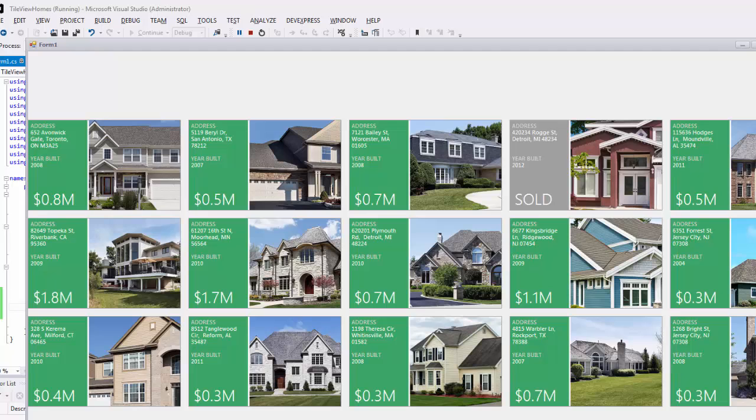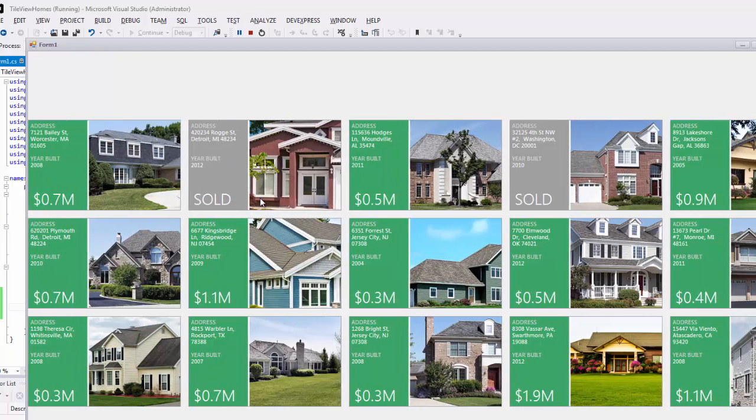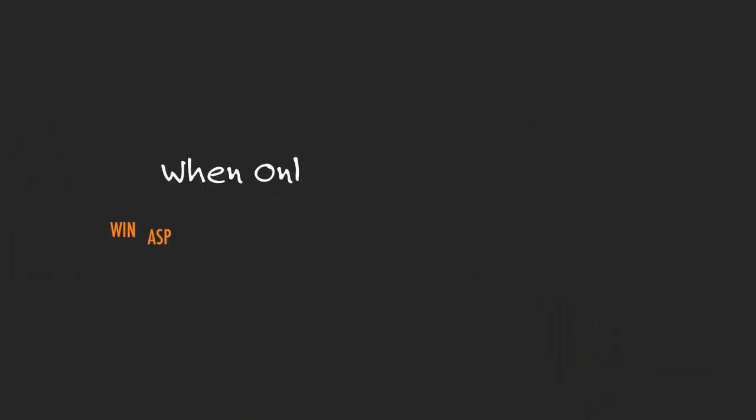And that's it for this video on our tile view. For more information, please check out our documentation online. Thanks for watching and thank you for choosing DevExpress.